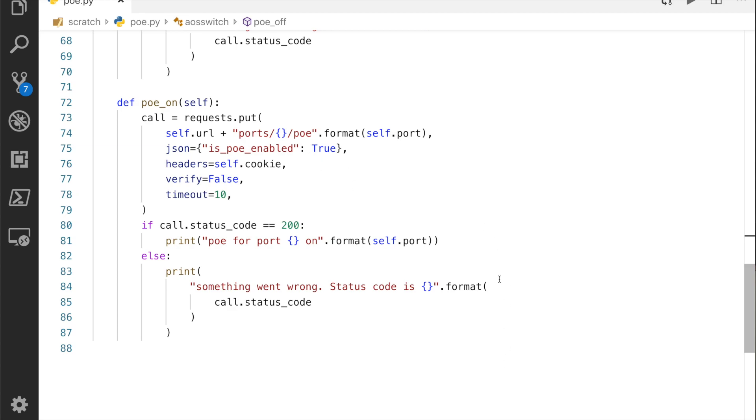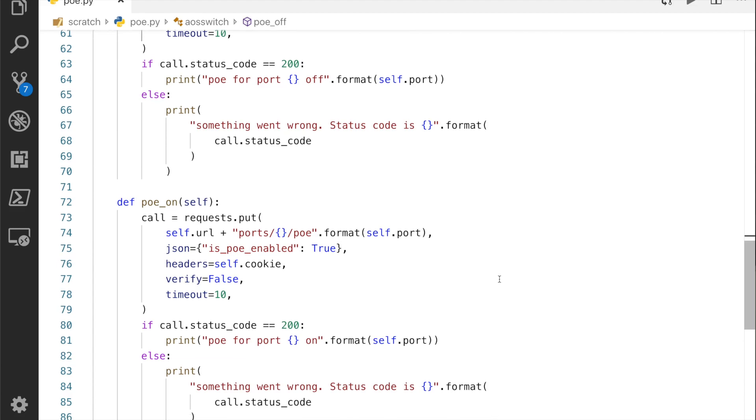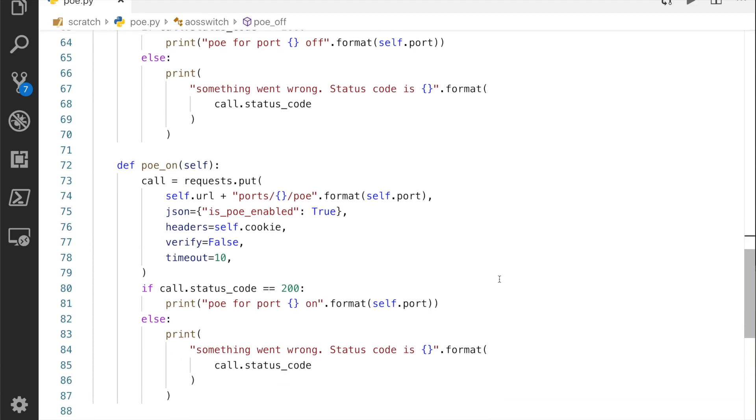That's essentially it: it's a login, logout, I've got PoE on and PoE off in a class, and I put my IP address in and I've got my username and password fed into that.